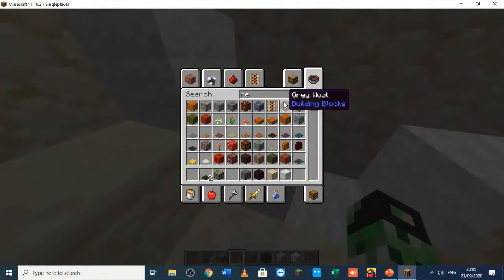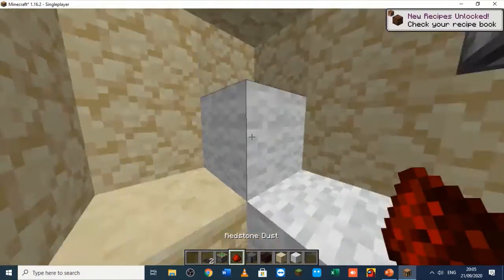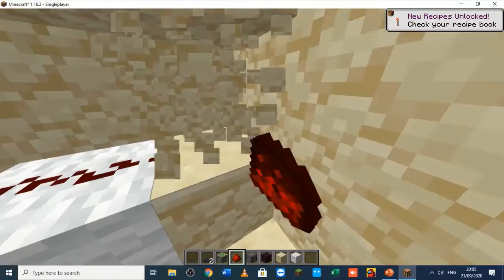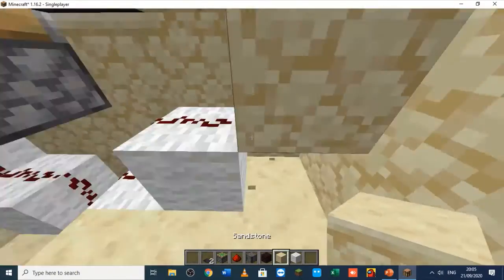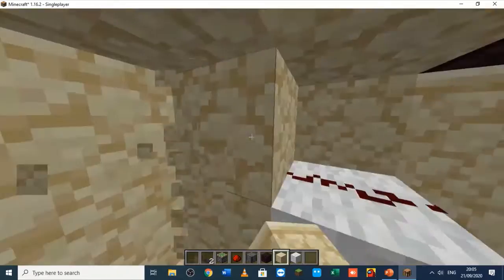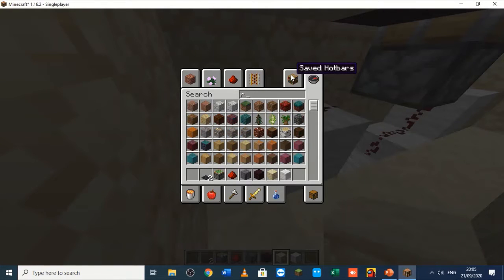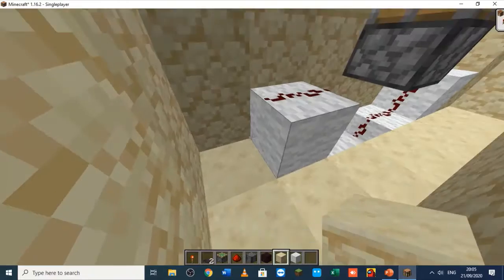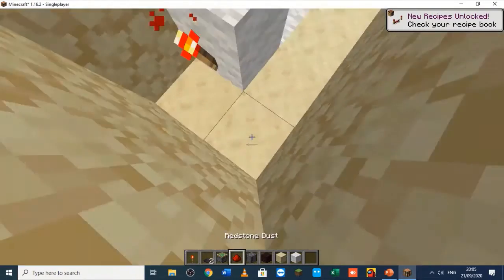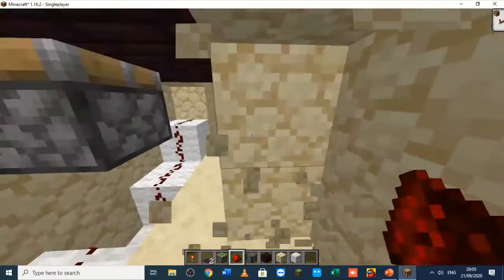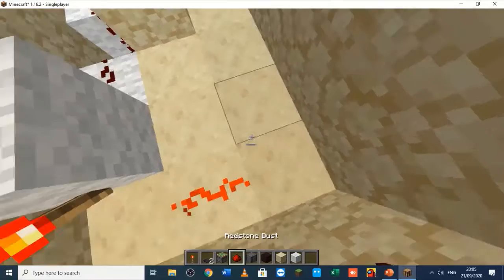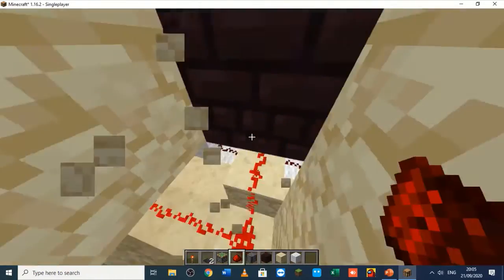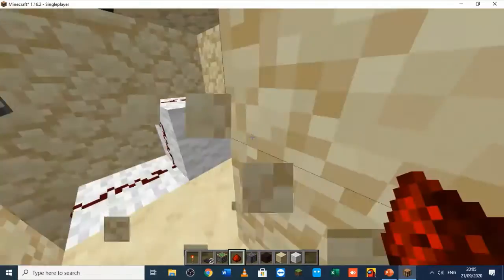We're just going to place the pressure plate back there. We need redstone dust and then we will connect this part up. Then what we've got to do is get the redstone torch and place it behind this.